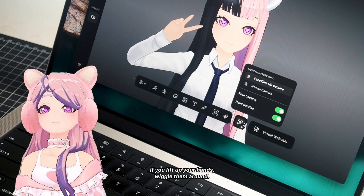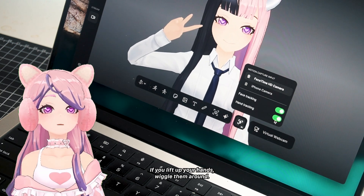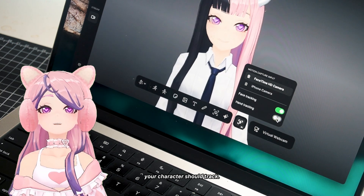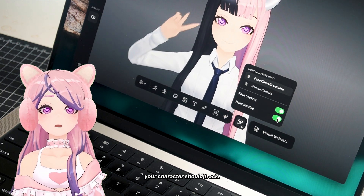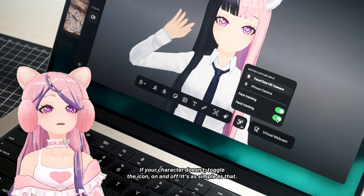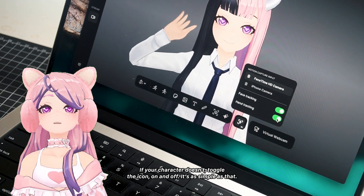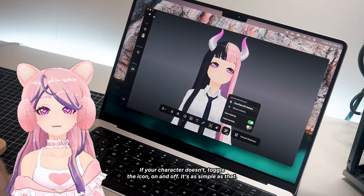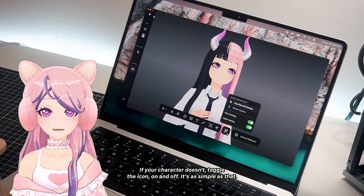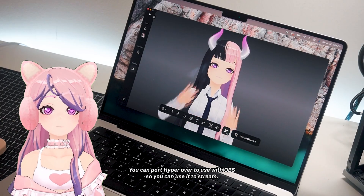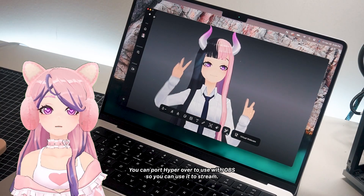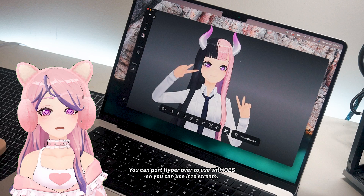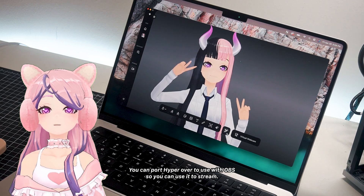With that, hand tracking is enabled. If you lift up your hands and wiggle them around, your character should track. If your character doesn't, toggle the icon on and off — it's as simple as that. You can port Hyper over to use with OBS so you can use it for streaming.